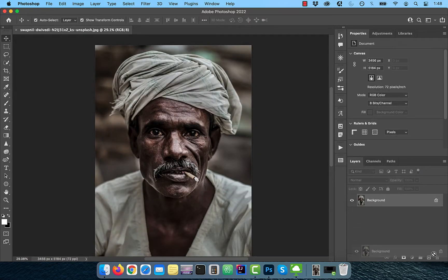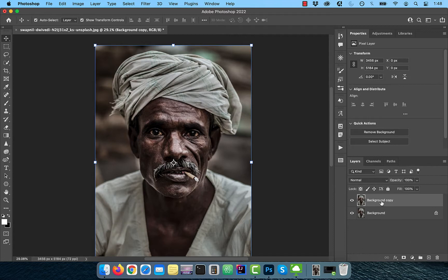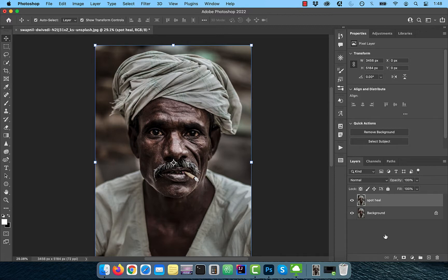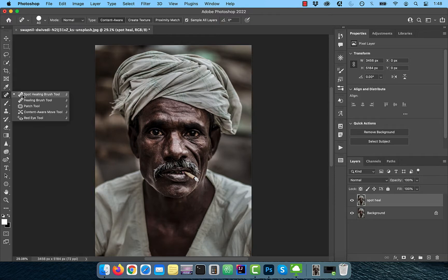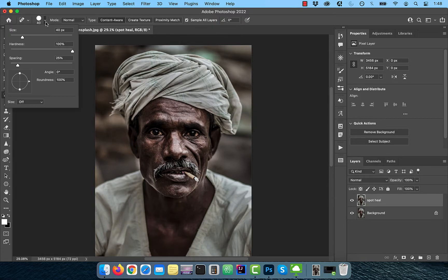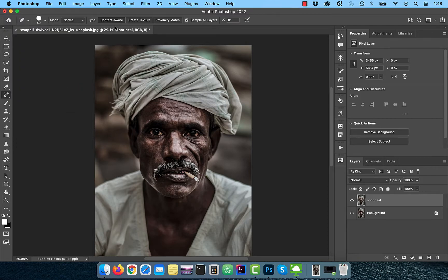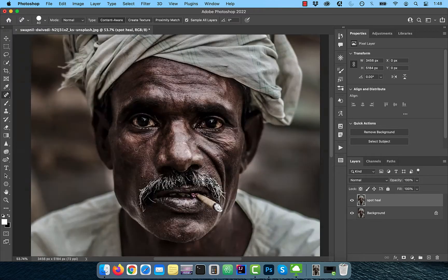Let's start by duplicating your background layer. Next, rename this layer to Spot Heal and activate the Spot Healing Brush tool from the toolbar. Make sure the hardness is set to 100% and Content Aware is selected in the Options bar.